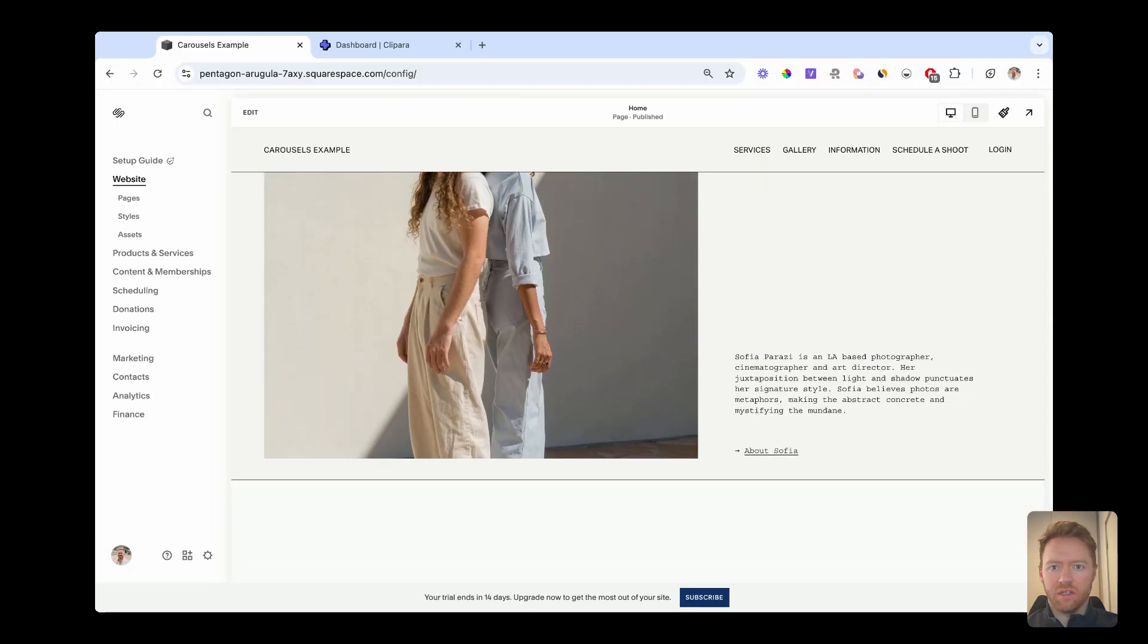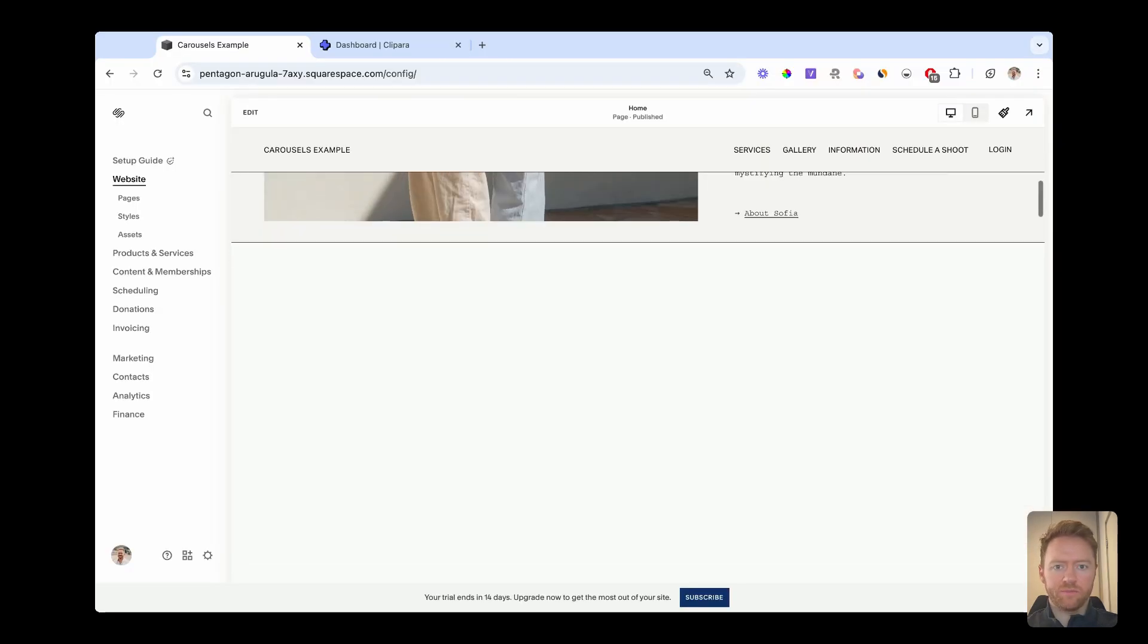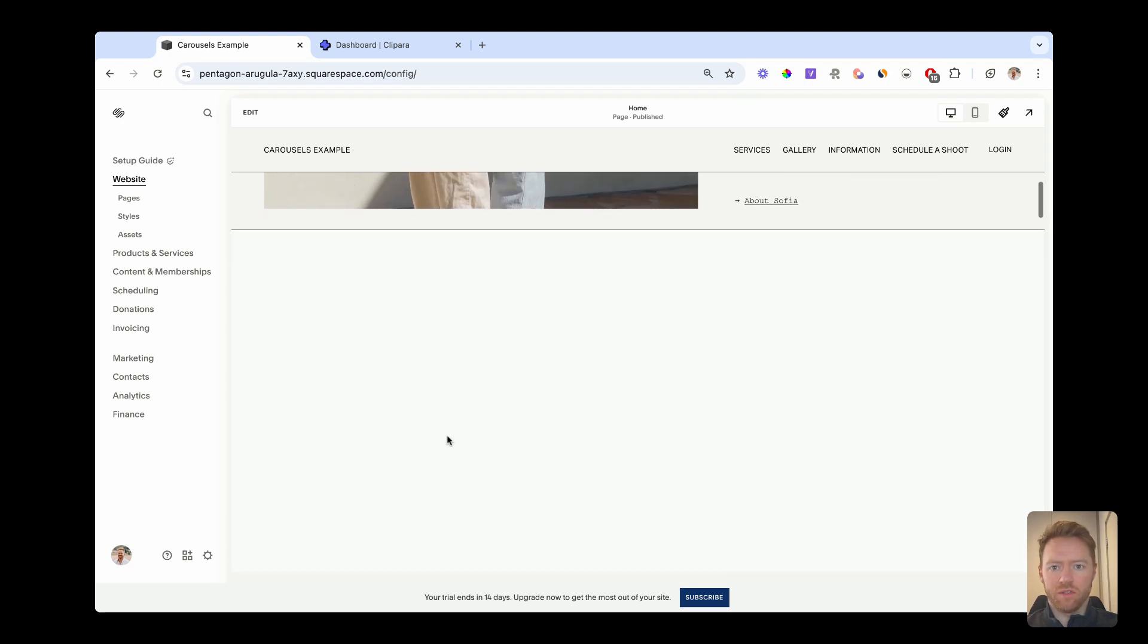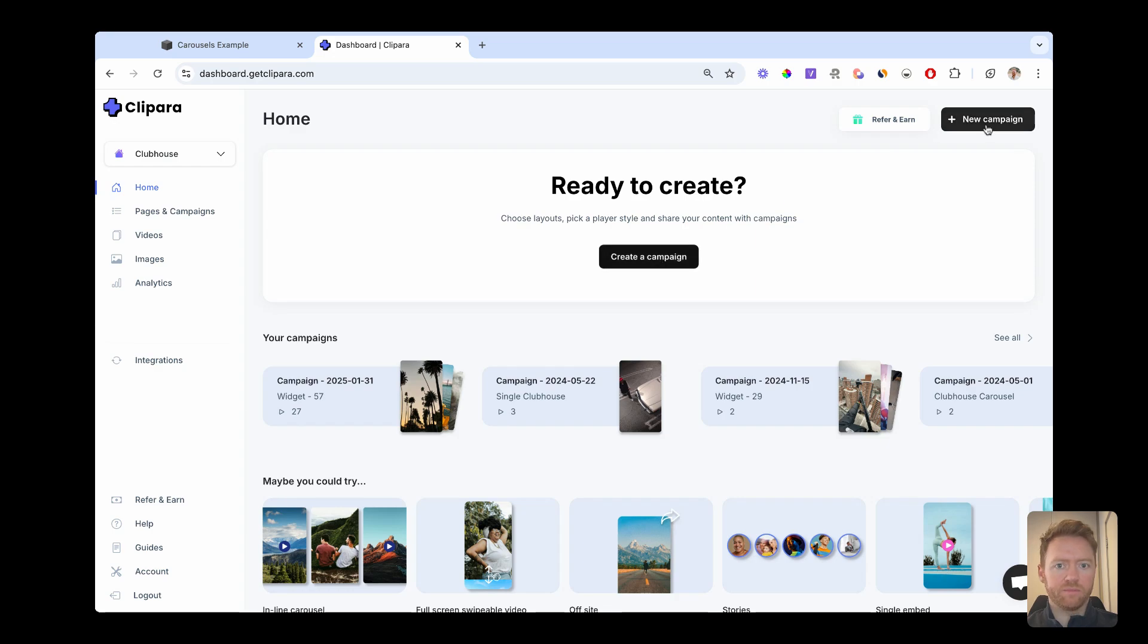So to add these carousels into Squarespace, I've already got the section that I want to add them in here. And then the tool I'm going to use is called Clipara. I'm going to jump into Clipara and create a new campaign.